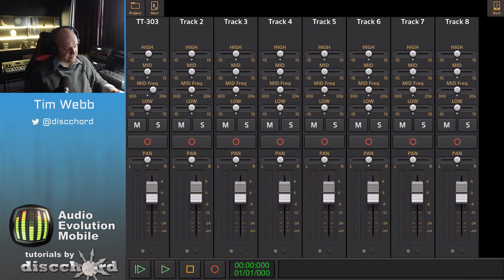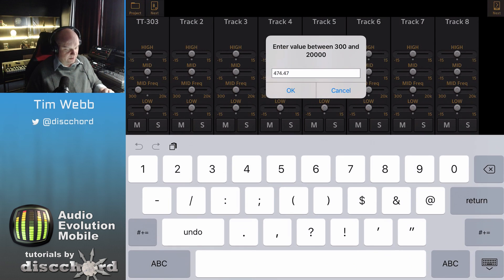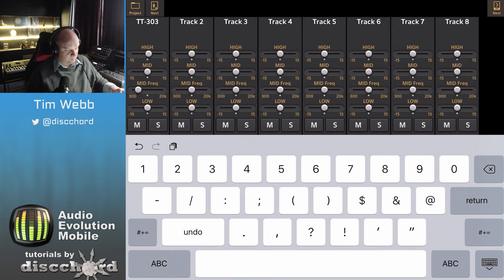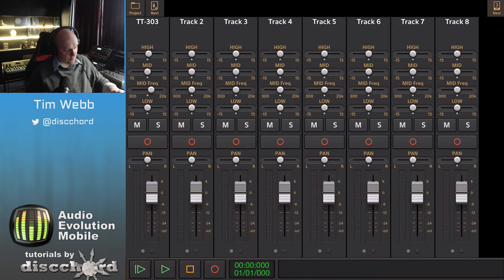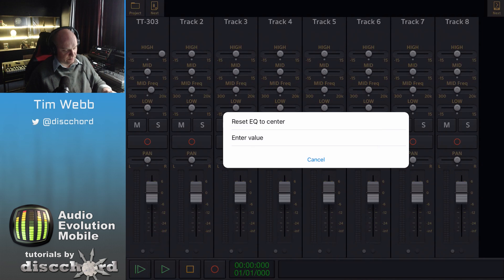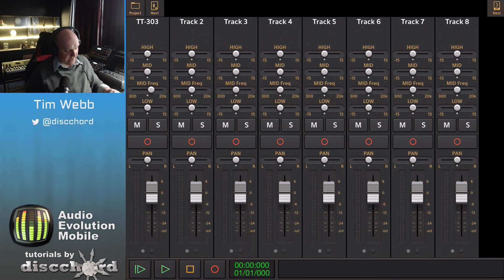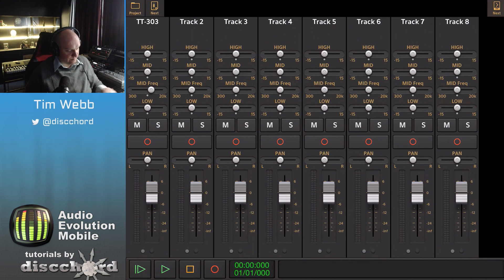On any of these controls you can just hold down and enter a value, or in the case of the high and mid you can reset to center. The same is true for pan and the EQ fader.